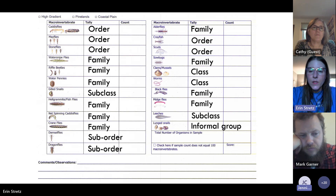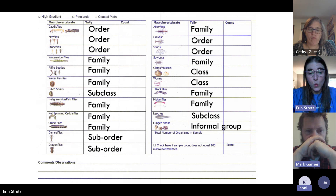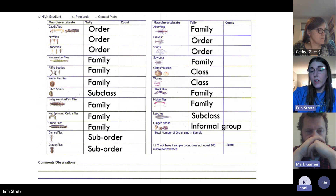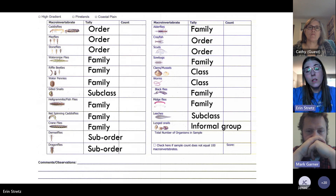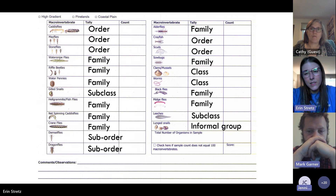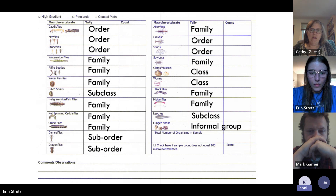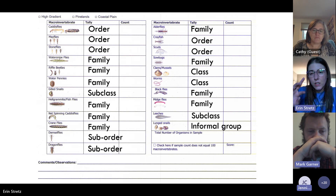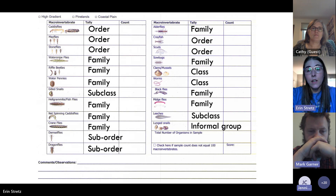In the class category we've got clams, mussels, and worms. At the subclass level we divide out the gill snails and leeches. Our orders include caddisflies, mayflies, stoneflies, crayfish, and scuds. Lunged snails is a bit of an informal group around the order level. Damselflies and dragonflies share the same order but we differentiate them based on their suborder. Everything else is identified to the family level, so we have a bit of a mix.